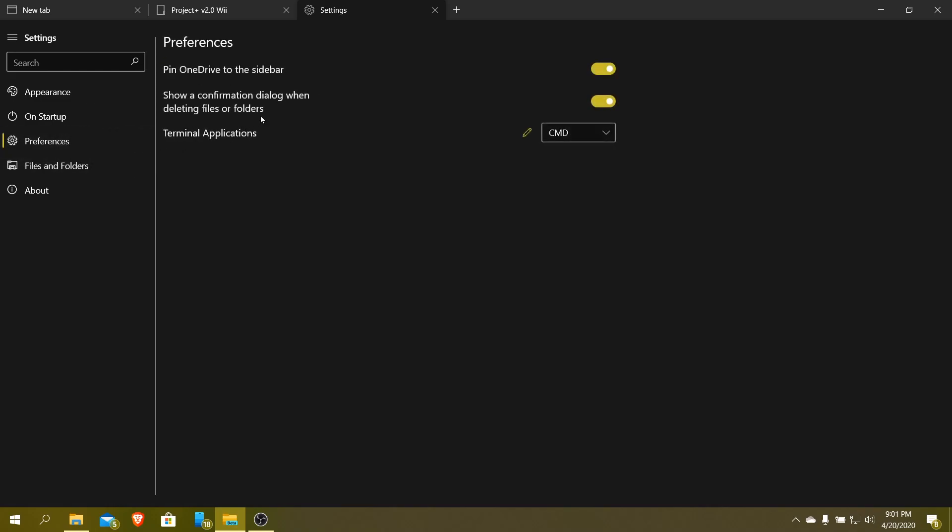You add your preferences. This basically just allows you to set defaults. You want to pin the OneDrive folder to the sidebar or not. You can show a confirmation dialog when deleting folders, or you can do terminal applications. Basically, if you have another terminal-style application, you can set that here. So if you have Windows Terminal, it will show up there.